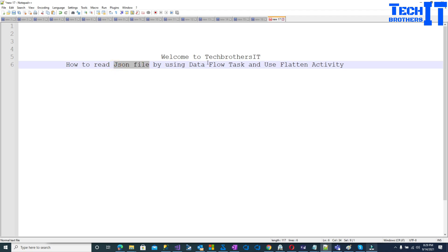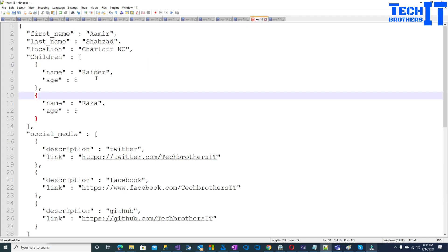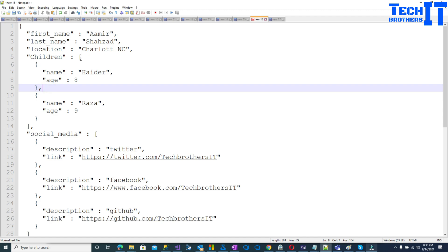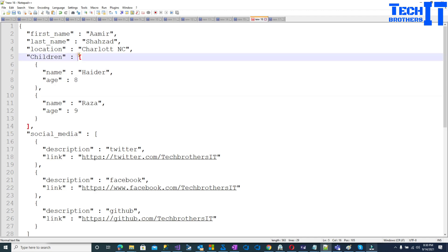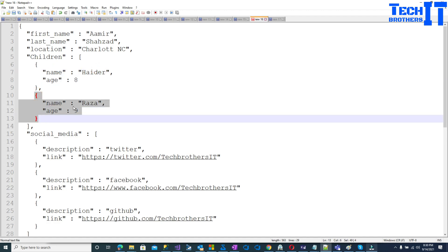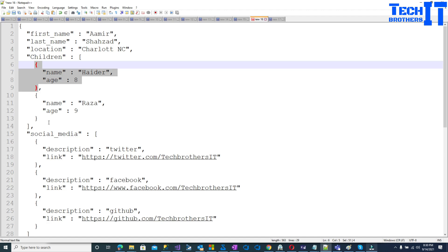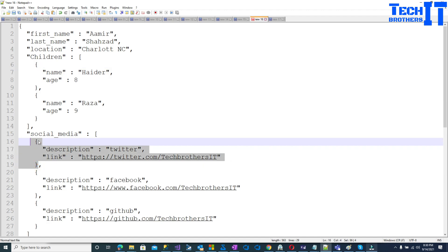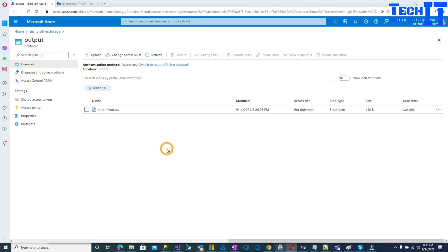Why would you not use the copy activity? Copy activity also gives the opportunity to read JSON data, but there is a problem — when you have multiple elements in an array it's going to read only the first element. In the last demo I had a file with an array called 'children' containing two elements, and it only read the first one. It did the same for the social media array. So we're going to use data flow task and flatten activity to read all elements of the array and flatten them.